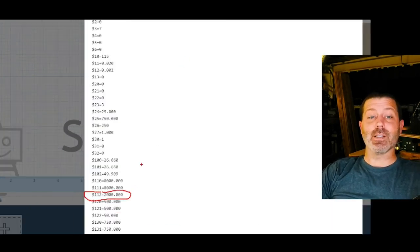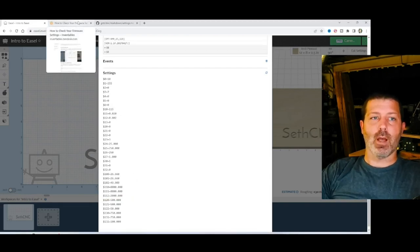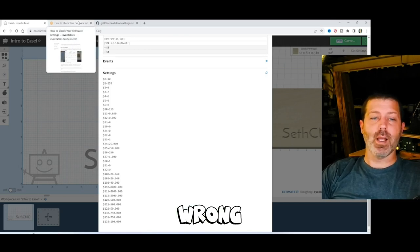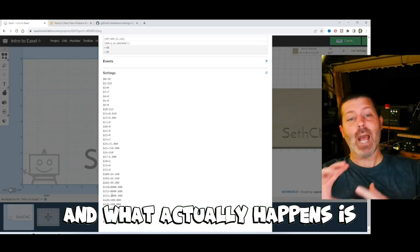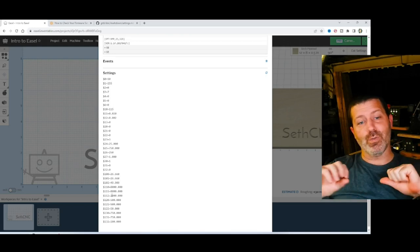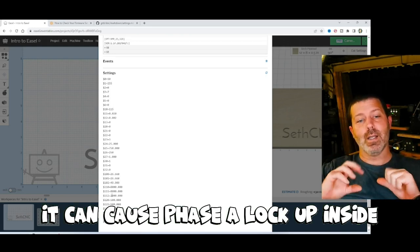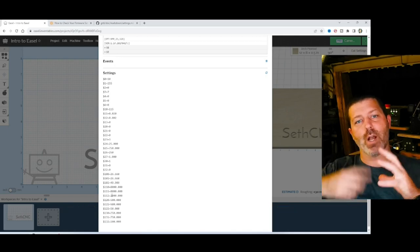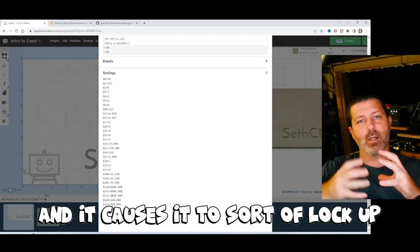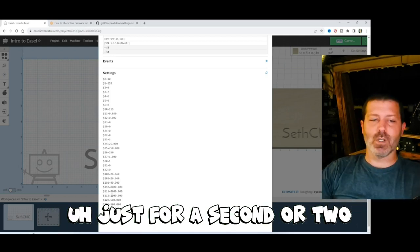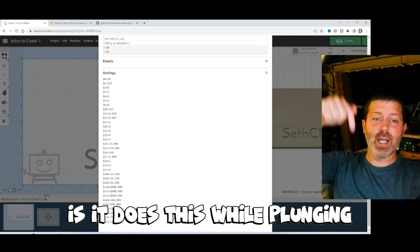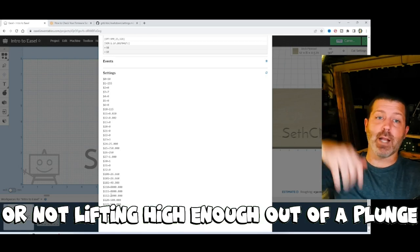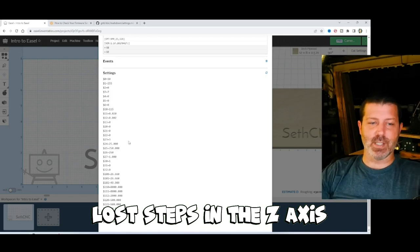So what happened is, somehow, the default Gerbil settings that get pushed to your X-carve, if it has that linear rail Z-axis, the new one, are wrong. And it pushes one that's way too fast. And what actually happens is, when your CNC tries to turn a stepper motor too fast, it can cause phase lock-up inside. And that basically means that the electronics are trying to spin the motor faster than it physically can. And it causes it to sort of lock up. And that prevents it from moving, just for a second or two. And what will happen is, it does this while plunging, and it can cause issues with either not plunging deep enough, or not lifting high enough out of a plunge. So it causes lost steps in the Z-axis.